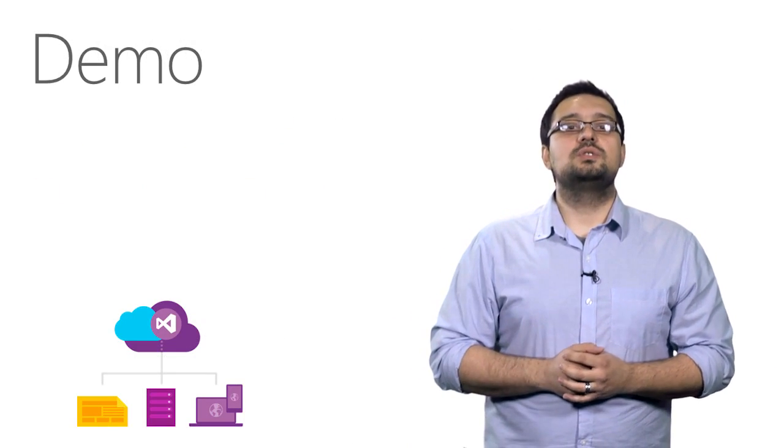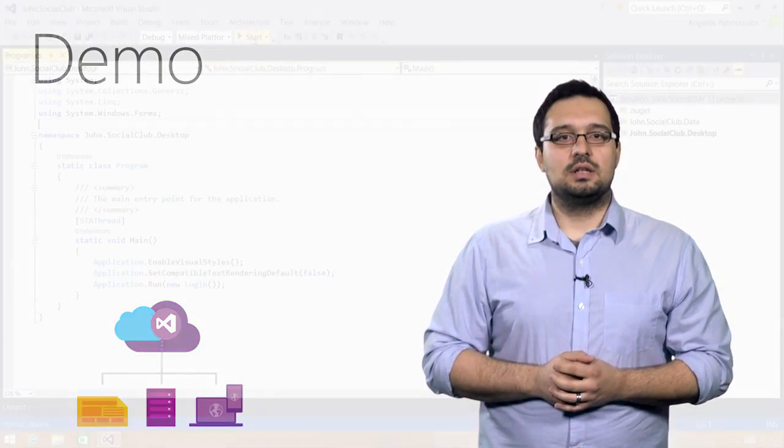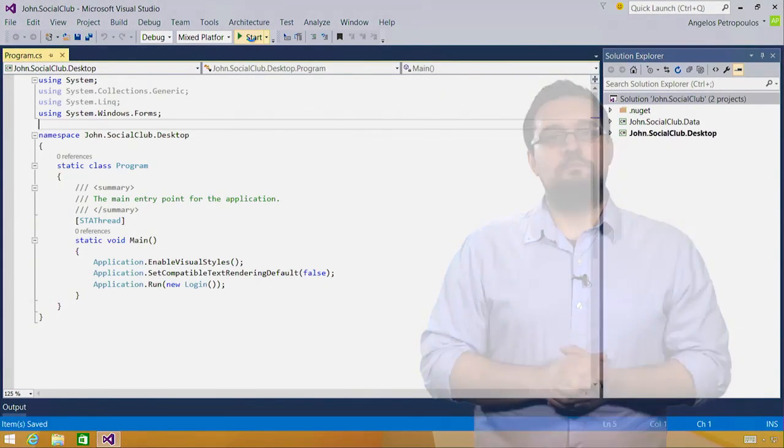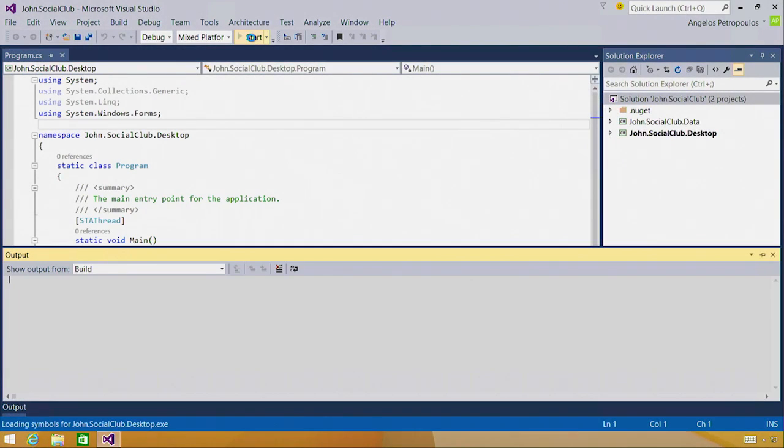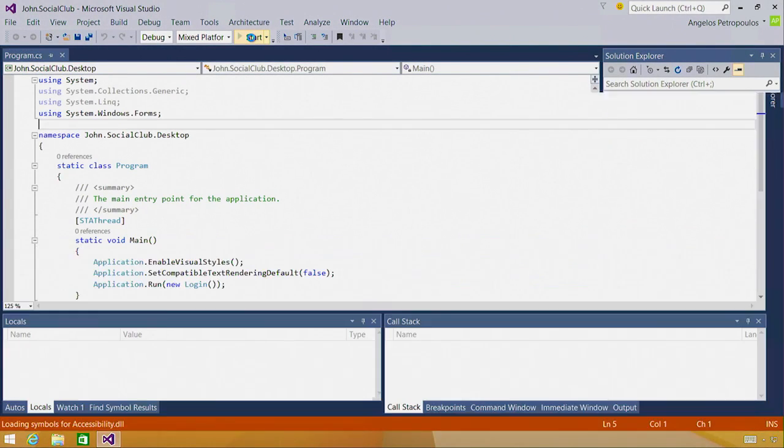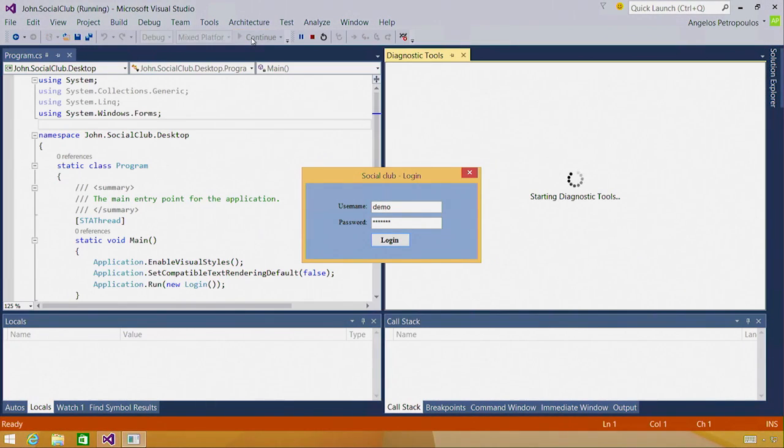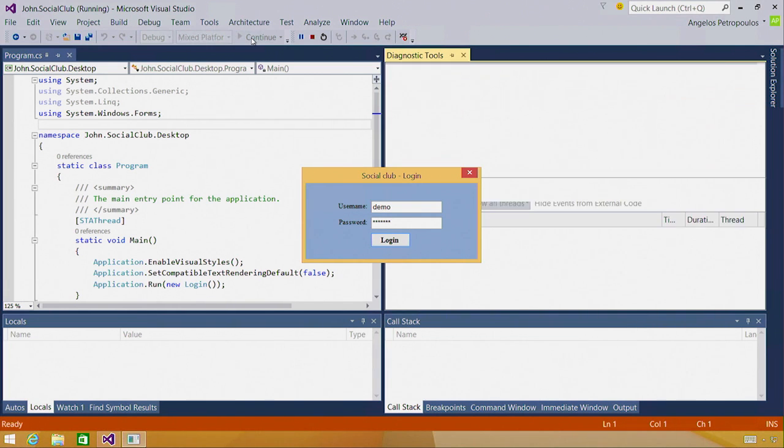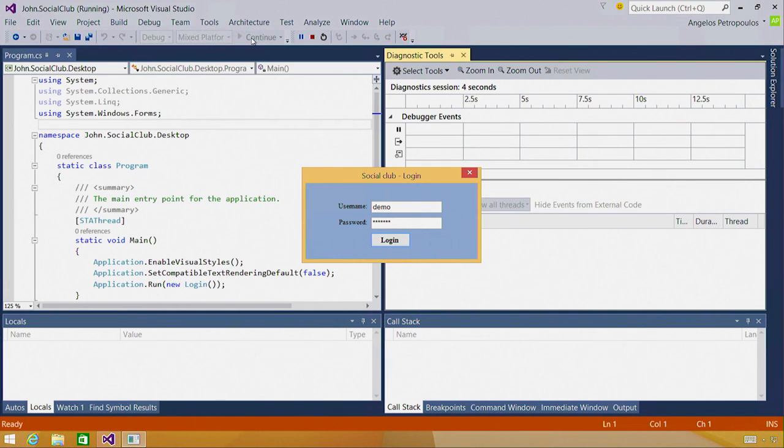Let's see how you can use this capability to fix a real bug. In this demo, I'm using a WinForms application I downloaded from CodeProject, but everything that you see applies to most managed project types such as WPF and ASP.NET.